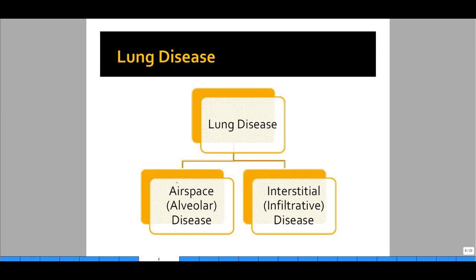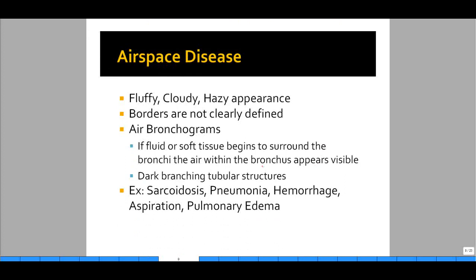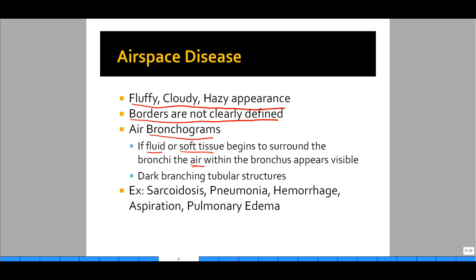Lung disease can be differentiated into two categories: one, airspace or alveolar disease, and two, interstitial and infiltrative disease. Airspace disease is generally represented by fluffiness, cloudiness, or haziness on a chest x-ray, with borders that are not clearly defined. We can see what's called air bronchograms — when fluid or soft tissue surrounds the bronchi, the normally invisible bronchus starts becoming visible, appearing as long, dark tubular structures. Examples of airspace disease include sarcoidosis, pneumonia, hemorrhage, aspiration pneumonia, and pulmonary edema.